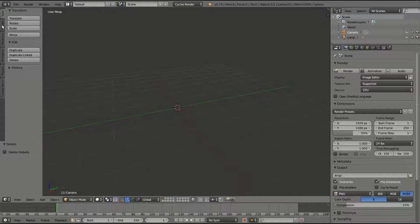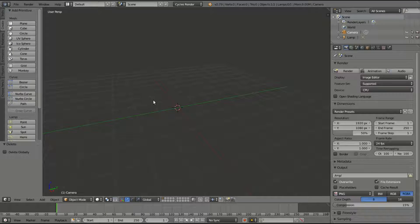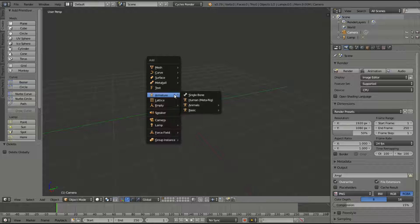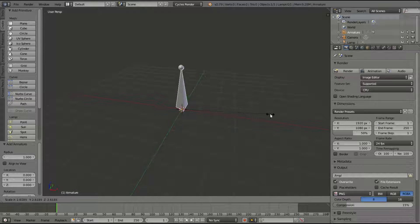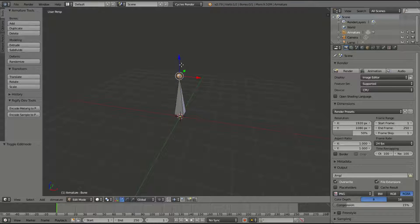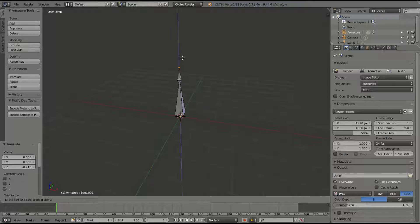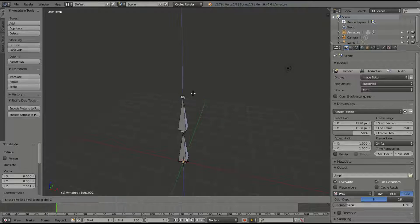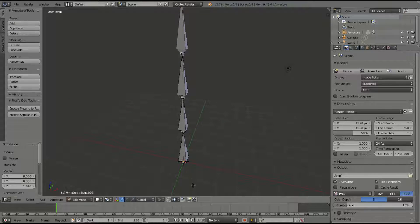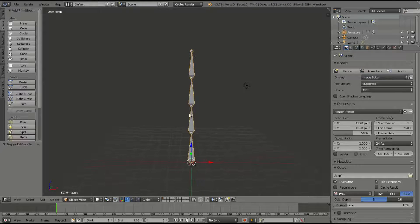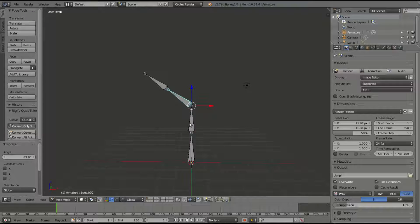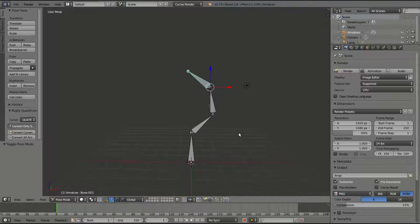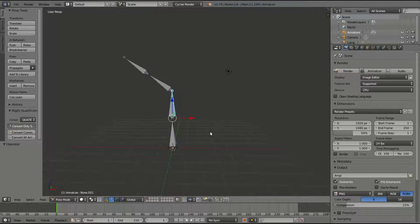Now that we have that done, we can hit Shift+A and we're going to add in some kind of rig — we're going to add in the bone, scale it up, Tab to go into edit mode, and then E, Z to extrude this about four or so times. Now we have our rig — you can pose them or whatever. Maybe it's like a snake rig.